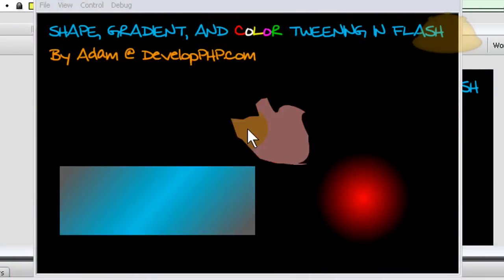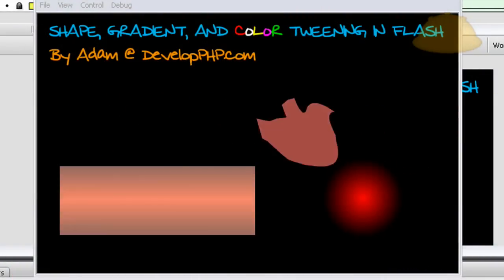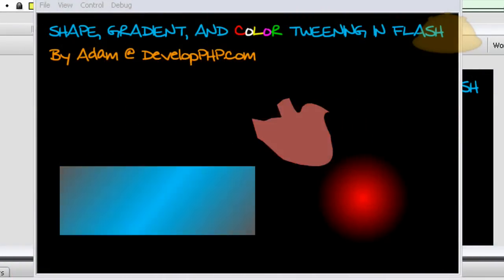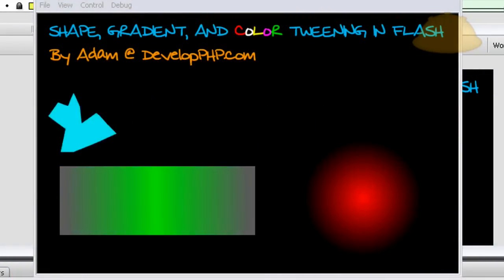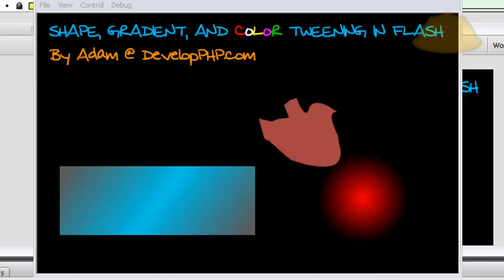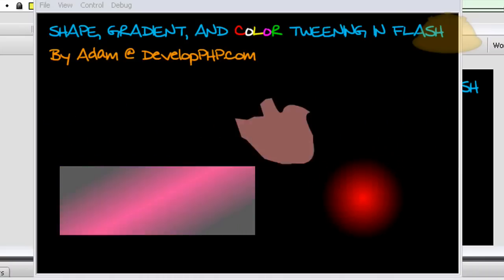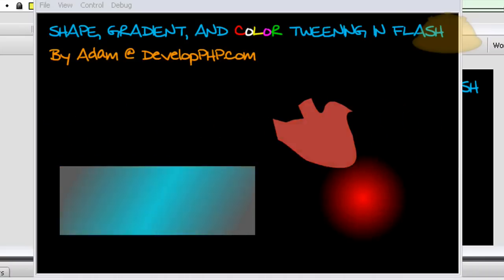Hello everybody, this one's for people just starting out in Flash so if you're intermediate you can just go ahead and bypass it. But it's all about shape, gradient and color tweening in Flash. Hope you enjoy.